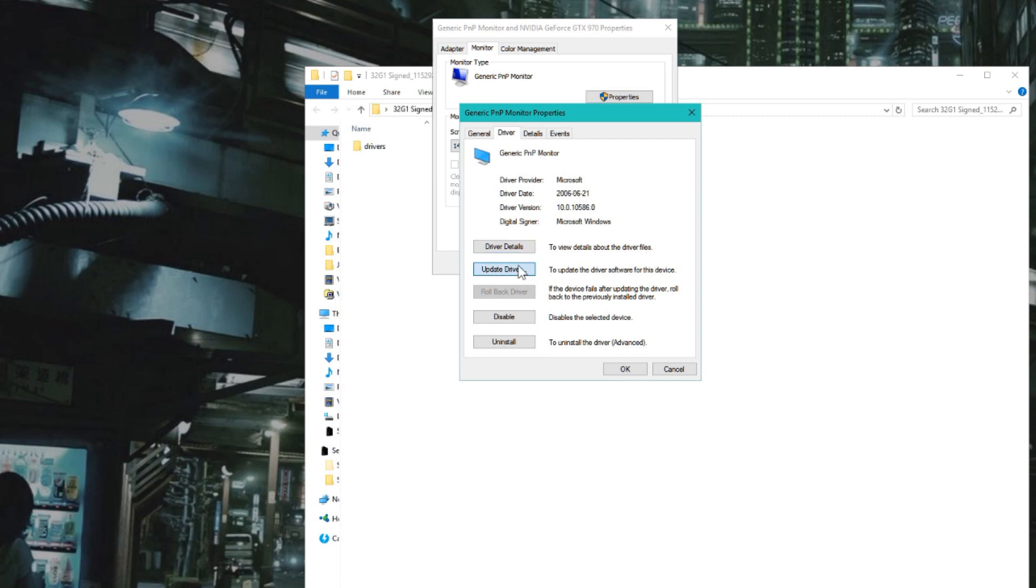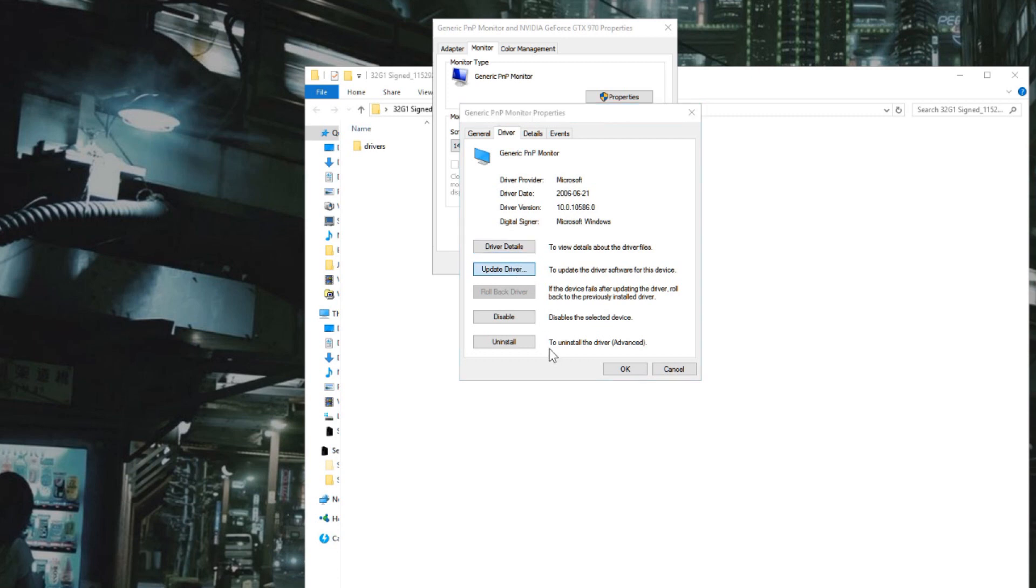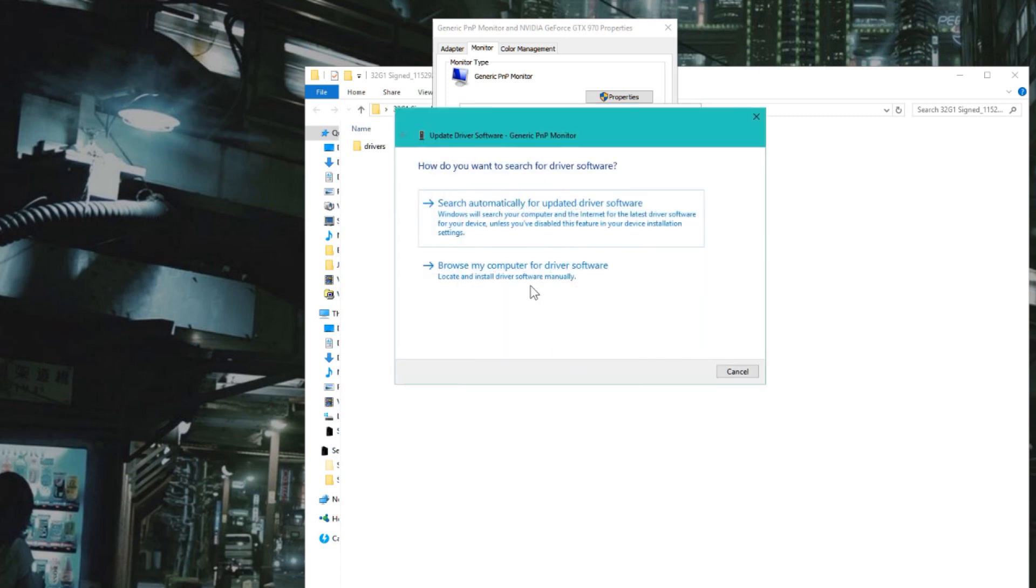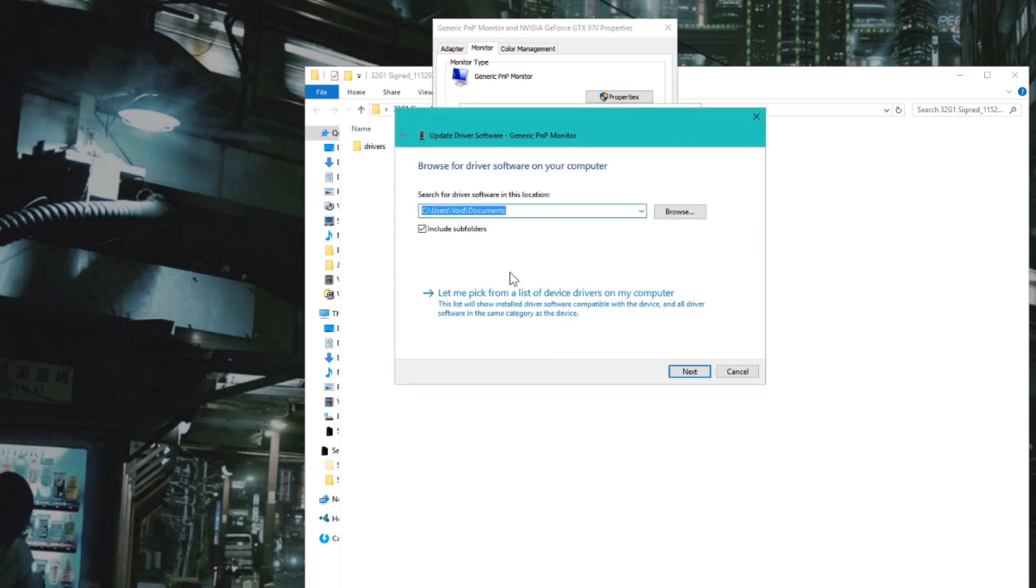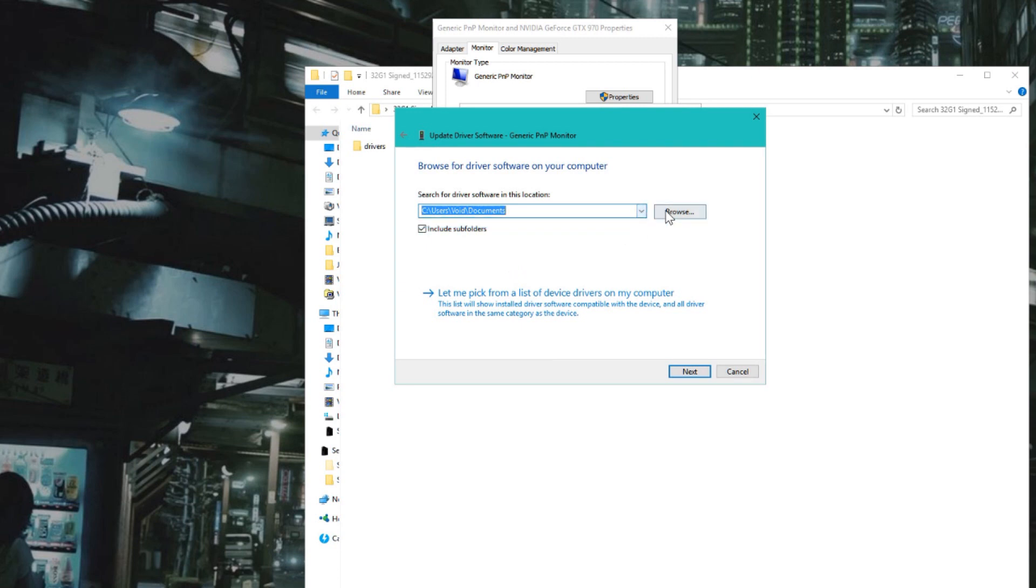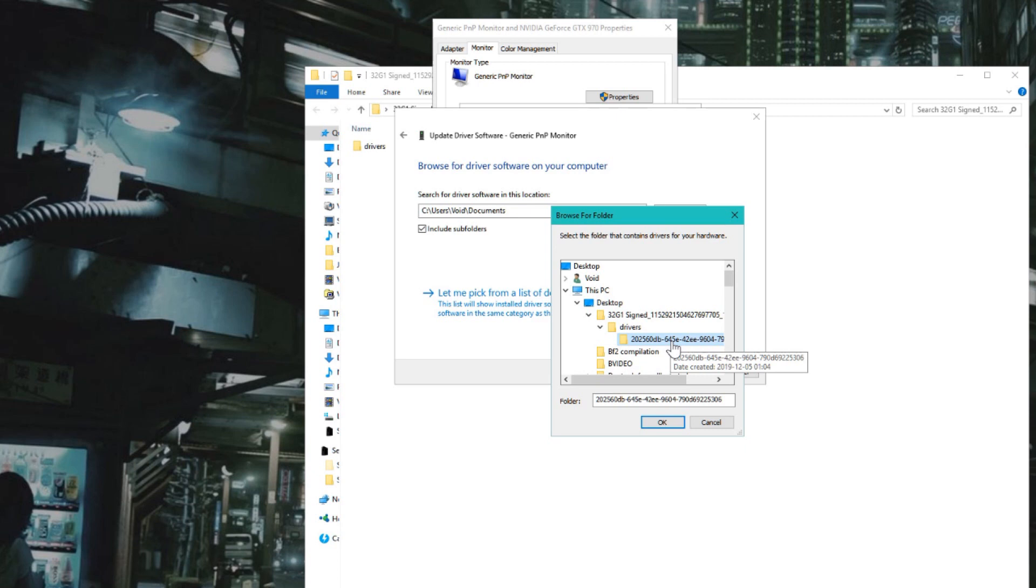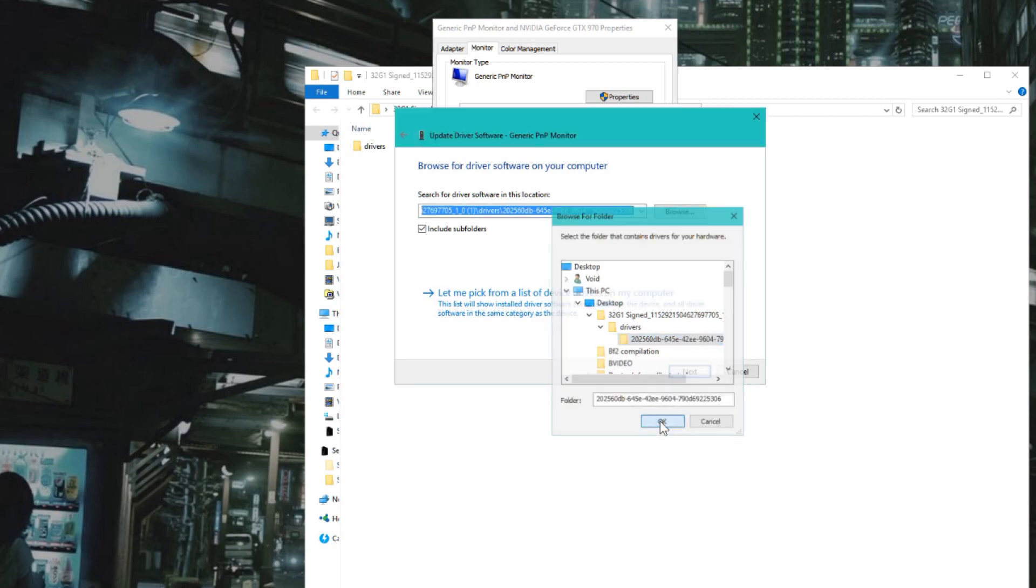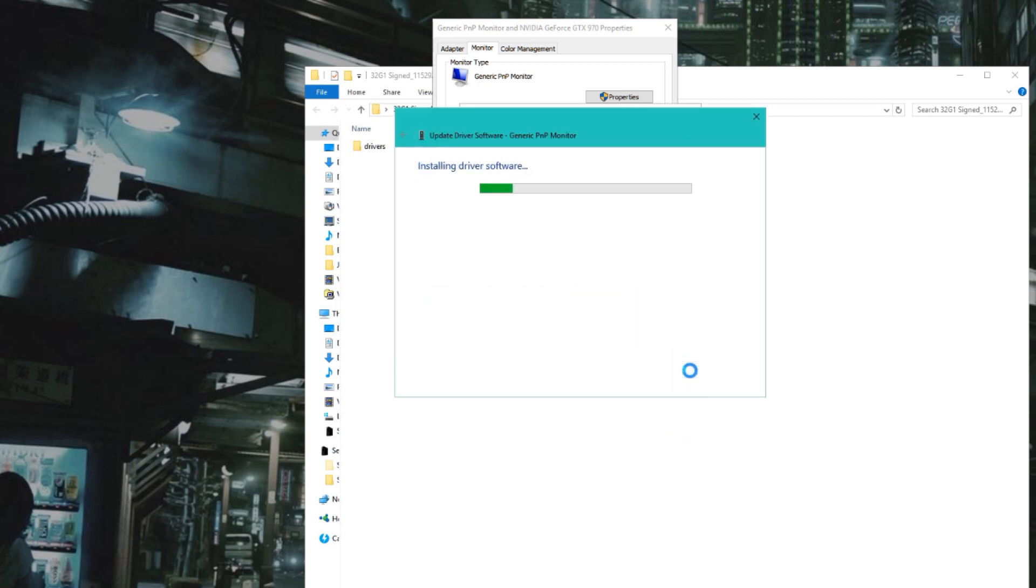So we're going to update the driver. Browse my computer for driver software. We're going to Desktop, finding the drivers there, and just click OK and Next. Windows has successfully updated your driver software.